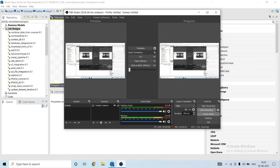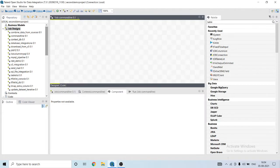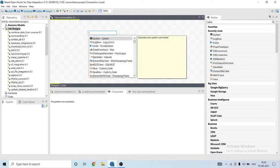Hope you all are good. Today I'm going to show how to run command line commands using Talend. I've already created a job. Let's use the component.